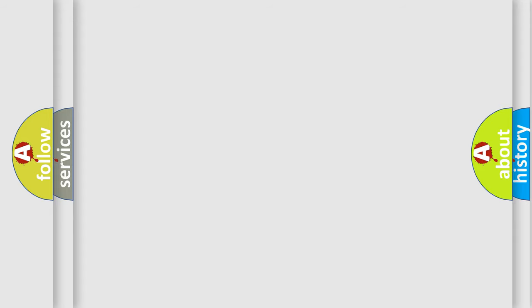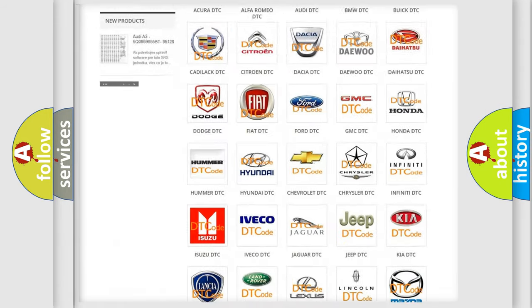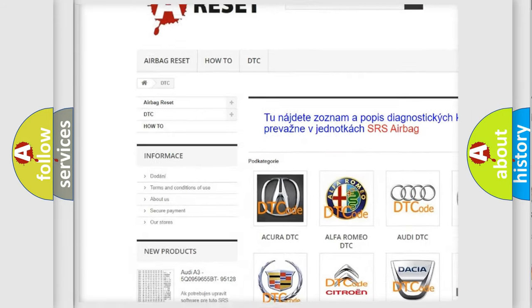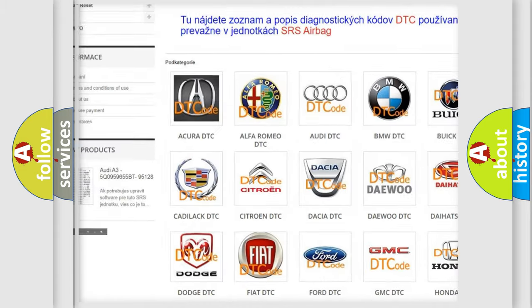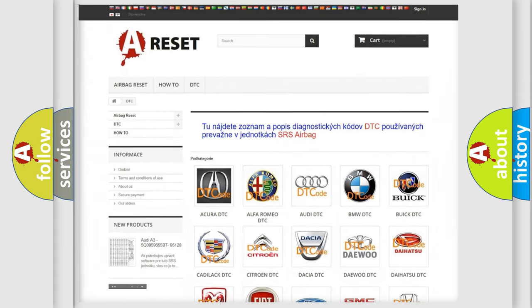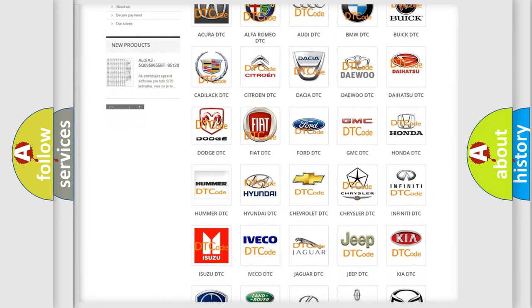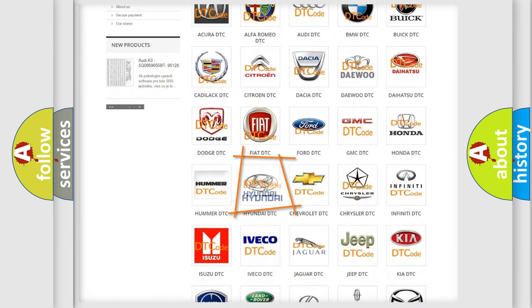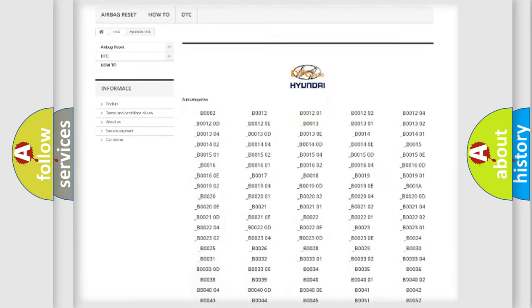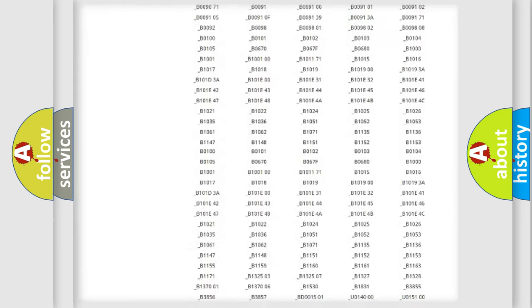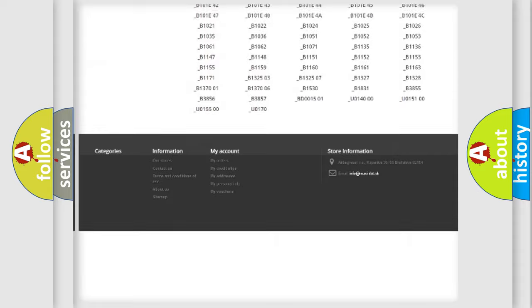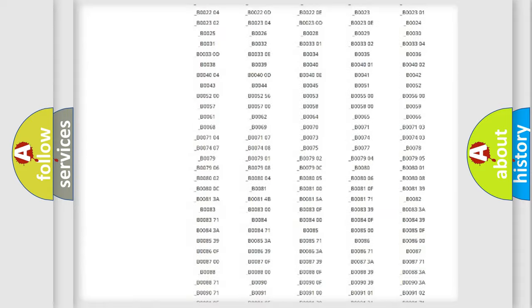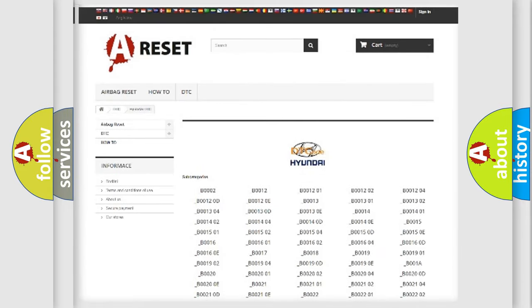Our website airbagreset.sk produces useful videos for you. You do not have to go through the OBD2 protocol anymore to know how to troubleshoot any car breakdown. You will find all the diagnostic codes that can be diagnosed in Hyundai vehicles, and also many other useful things.